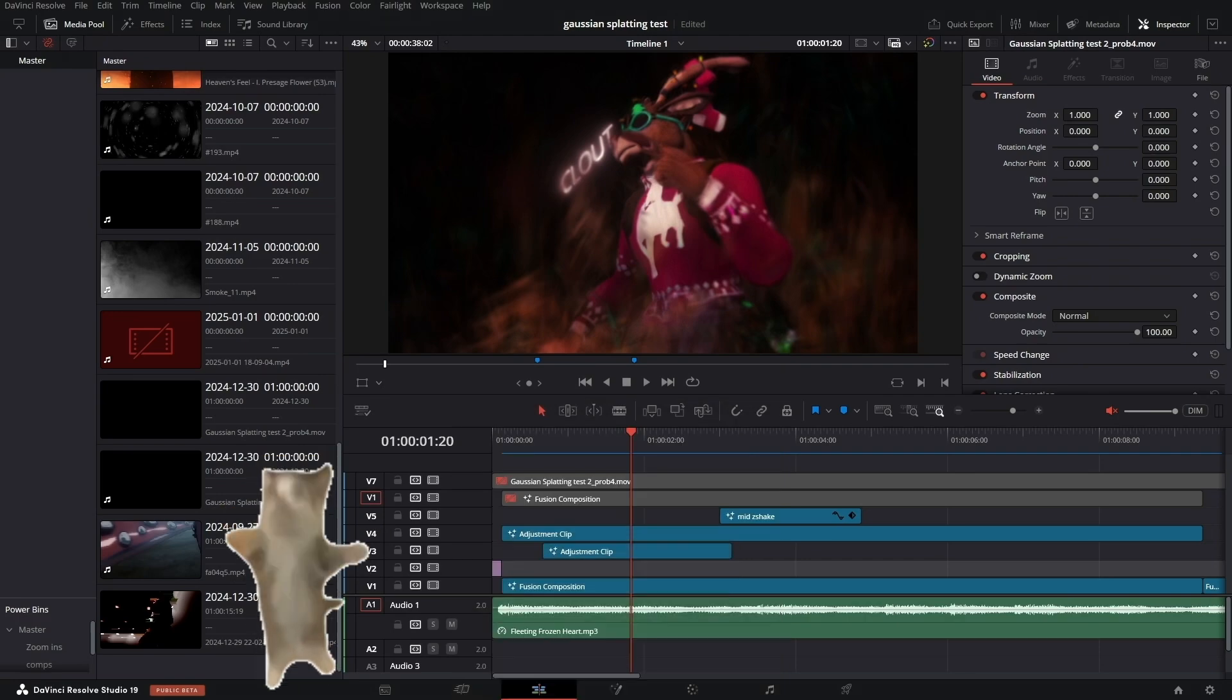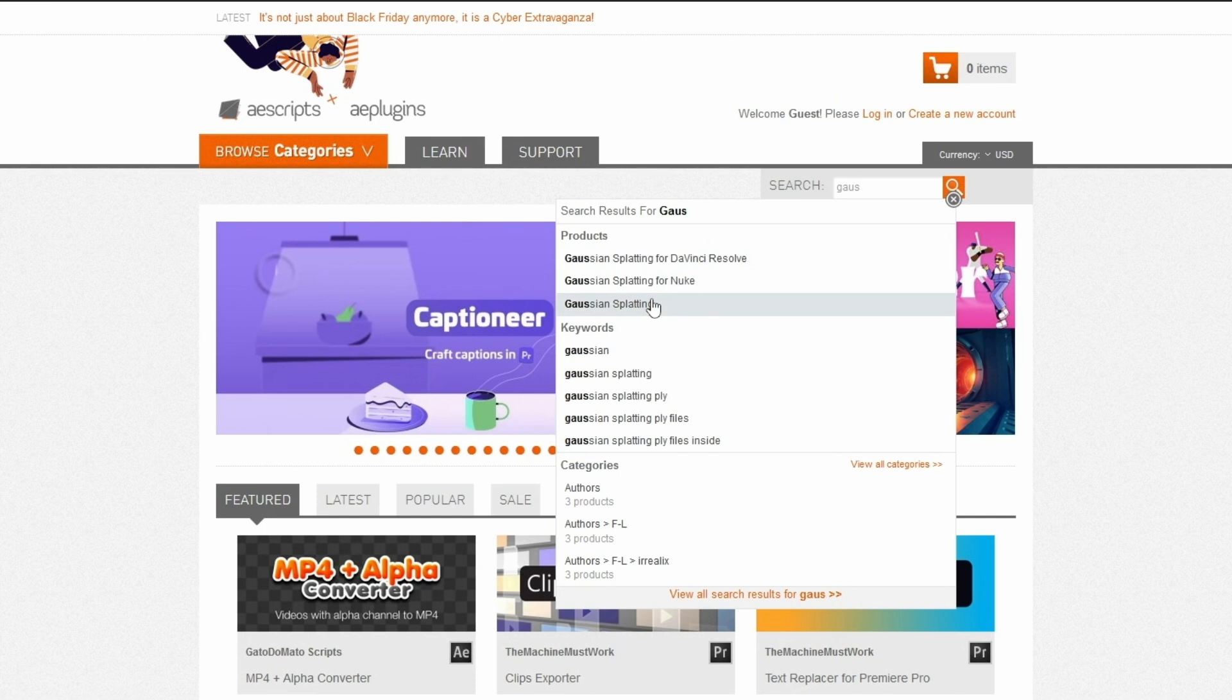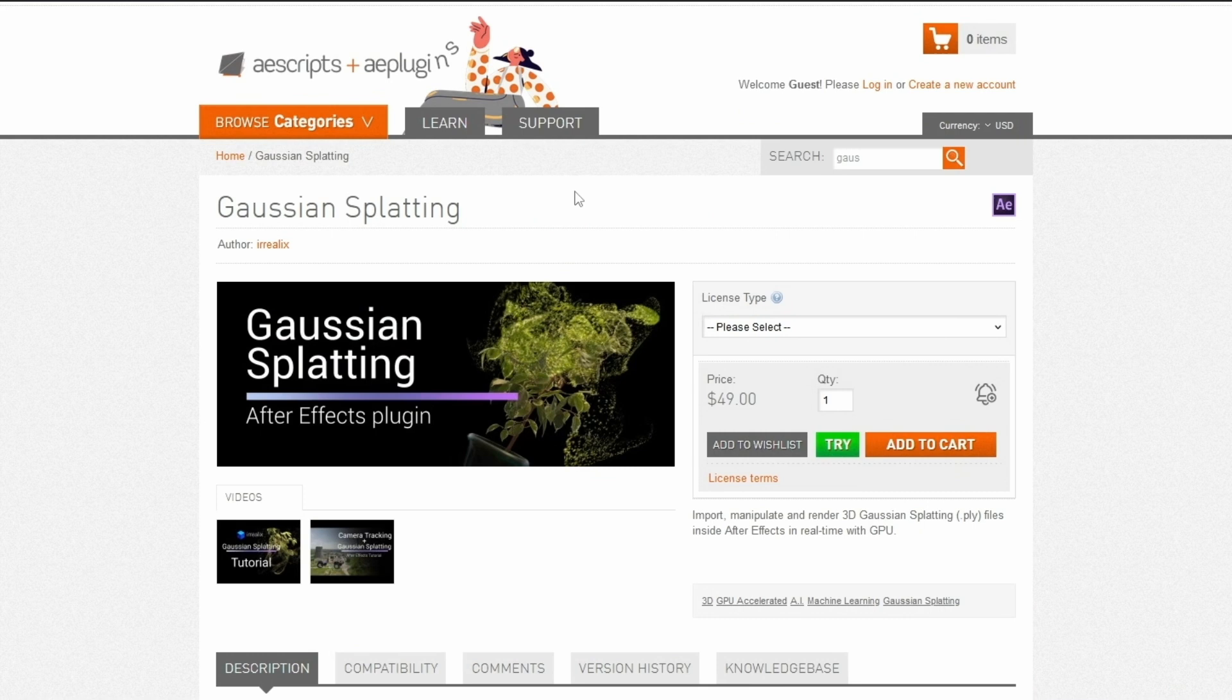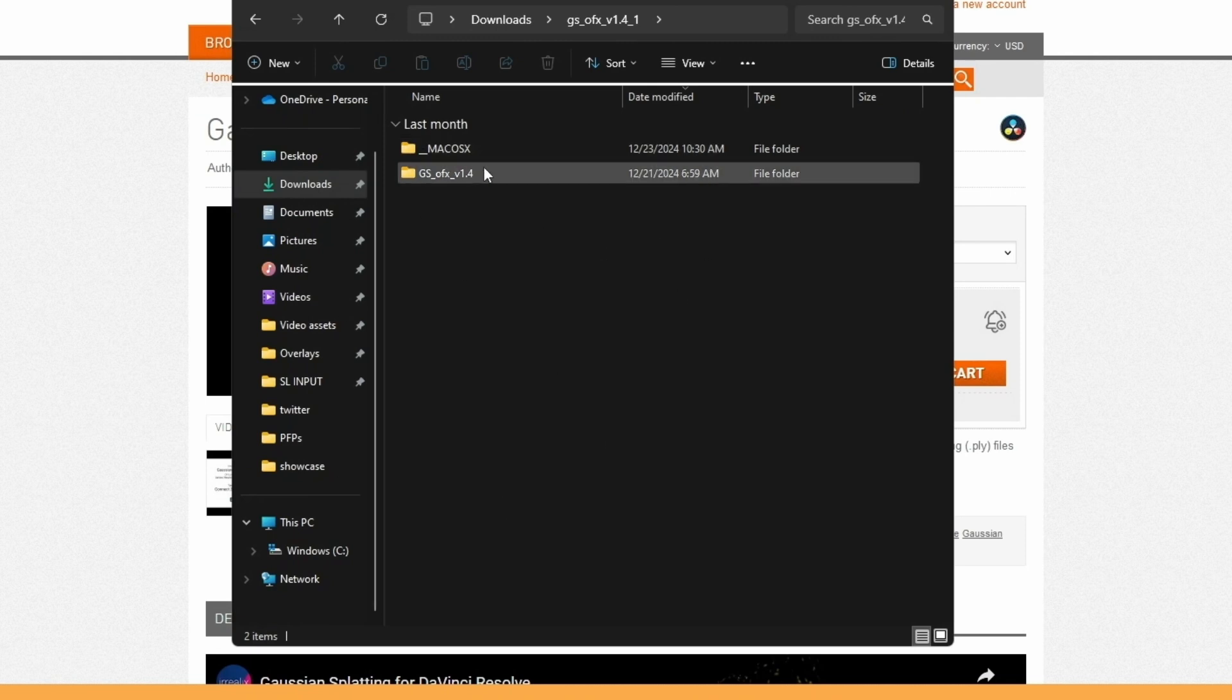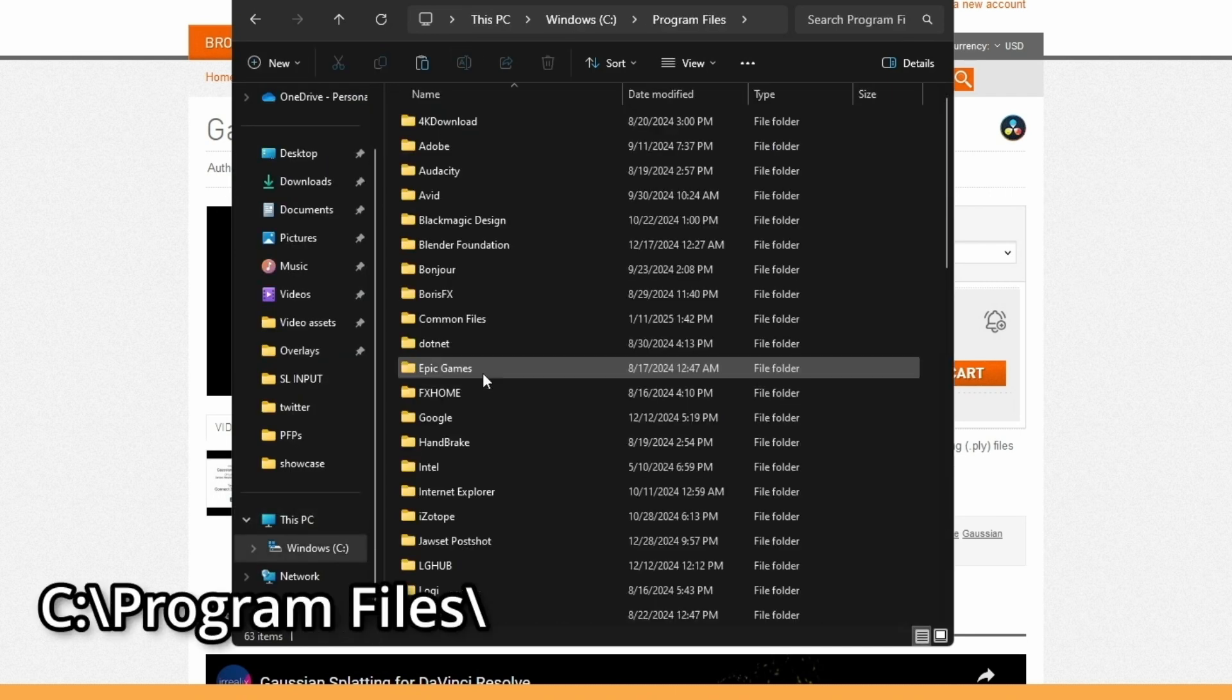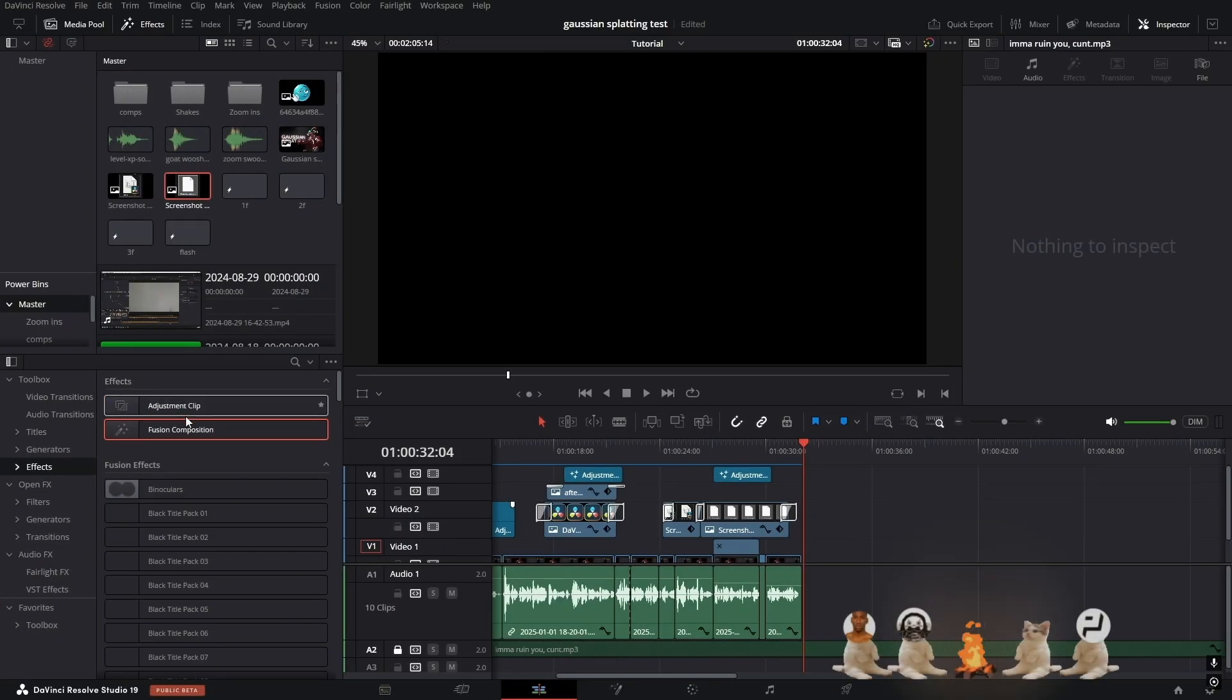First thing you want to do is go to aescripts.com and type in Gaussian Splatting. If you're on After Effects you can just click on the regular one and it'll give you the After Effects plugin. For DaVinci Resolve, just search that. Now instead of paying $50, just press Try and it'll give you the file. Inside the file you'll get something like this. If you're on Mac, go into the Mac OS folder, Windows the Windows folder. For DaVinci Resolve, you just want to copy this, go to This PC, Program Files, Common Files, OFX Plugins, and paste it here.